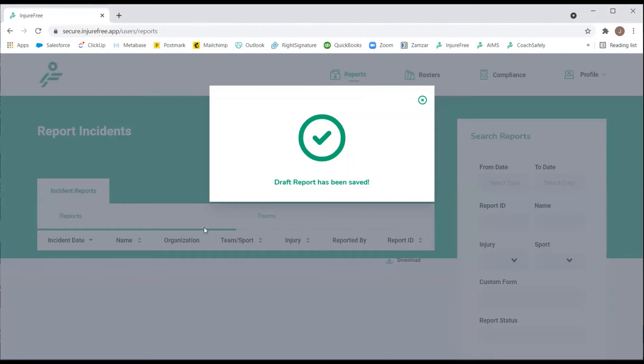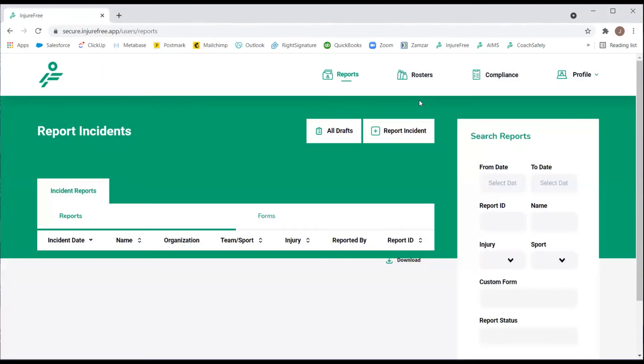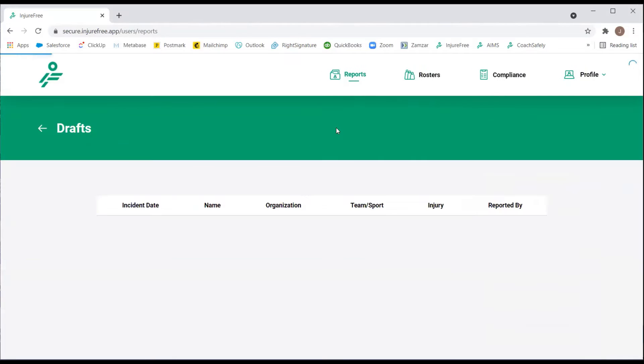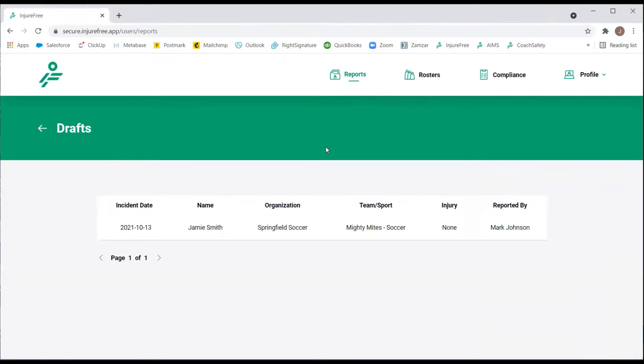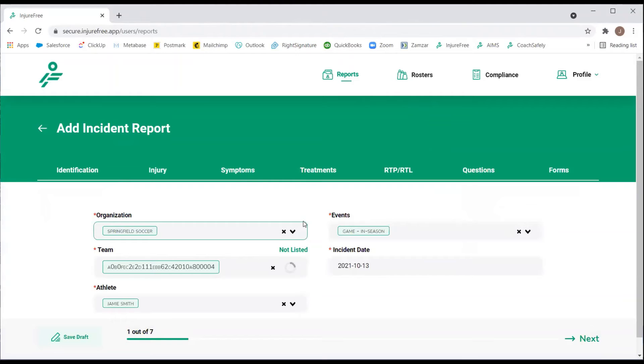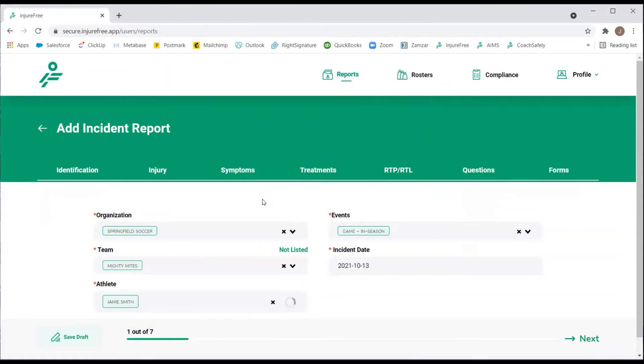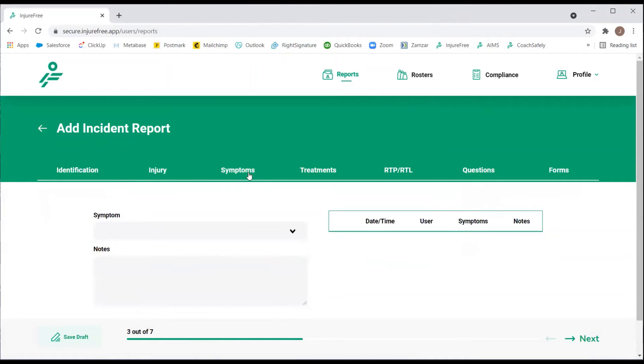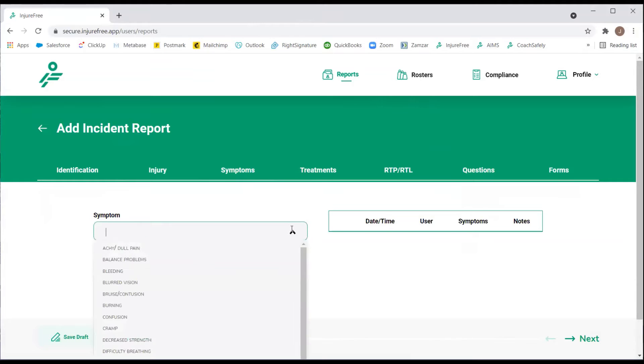You can easily access the partially completed reports from the Reports tab by selecting All Drafts. Then select the incident report. You will notice it is exactly how you left it. We will then move on to the symptoms.